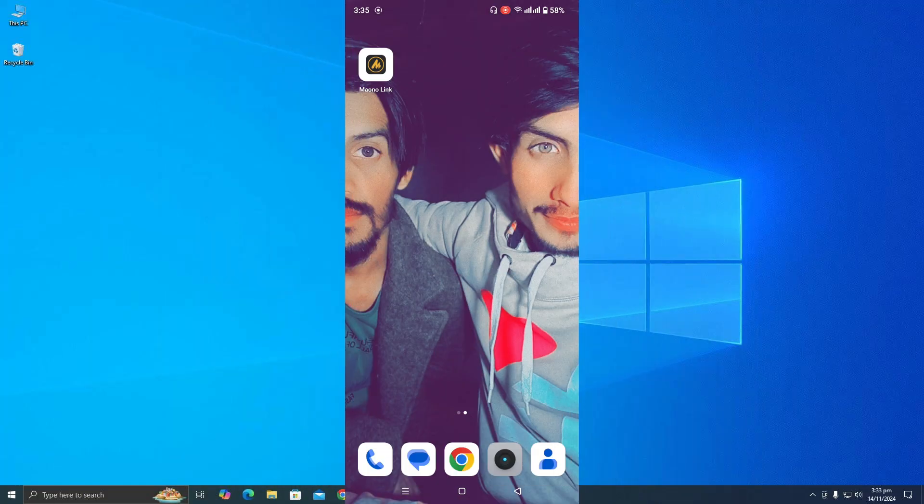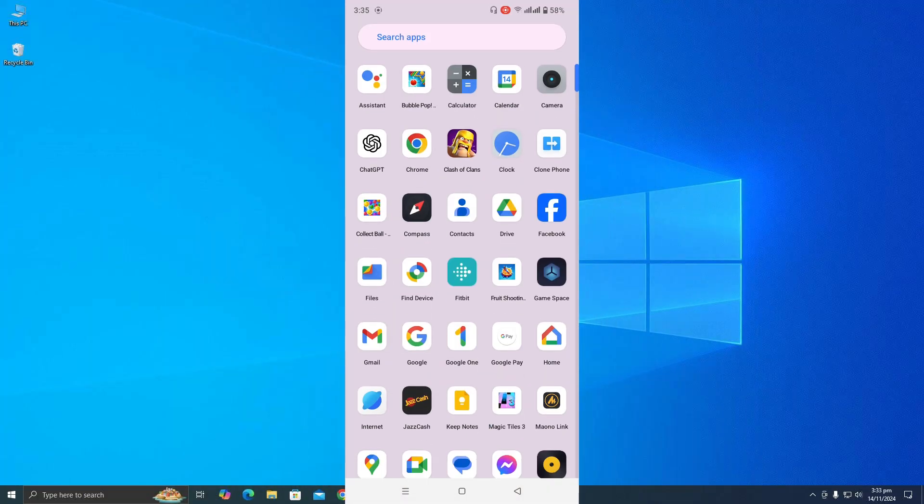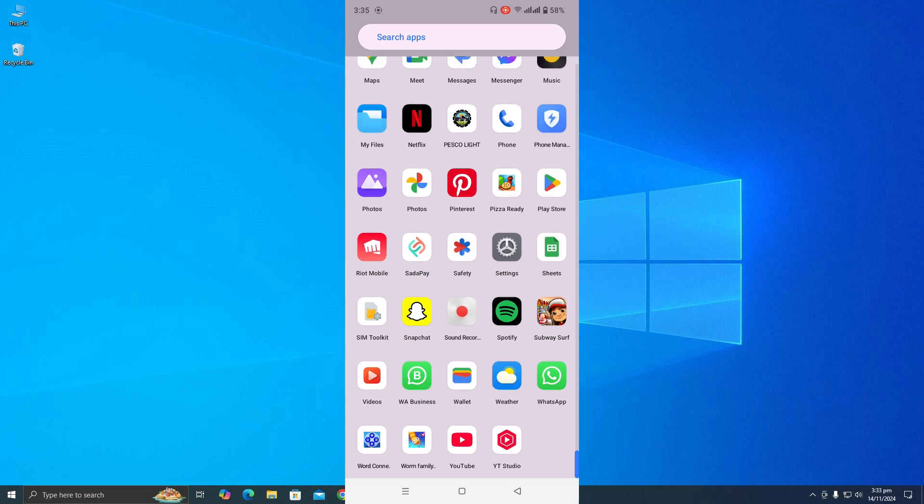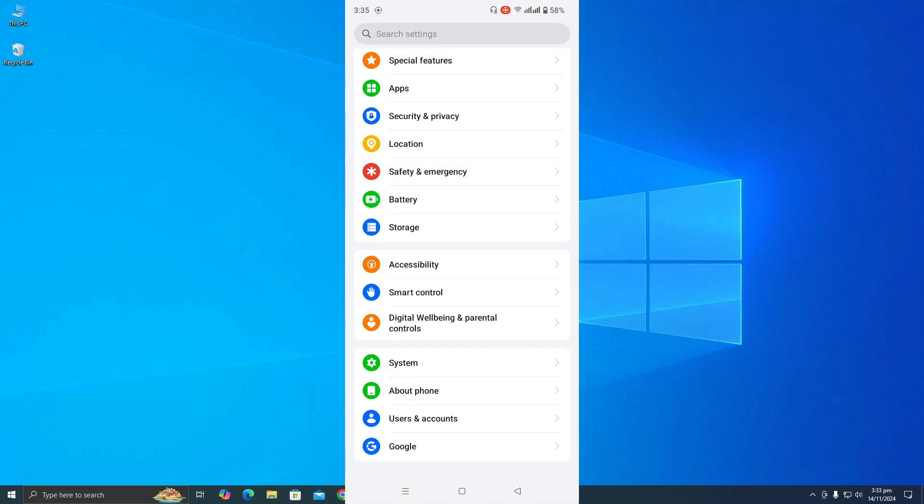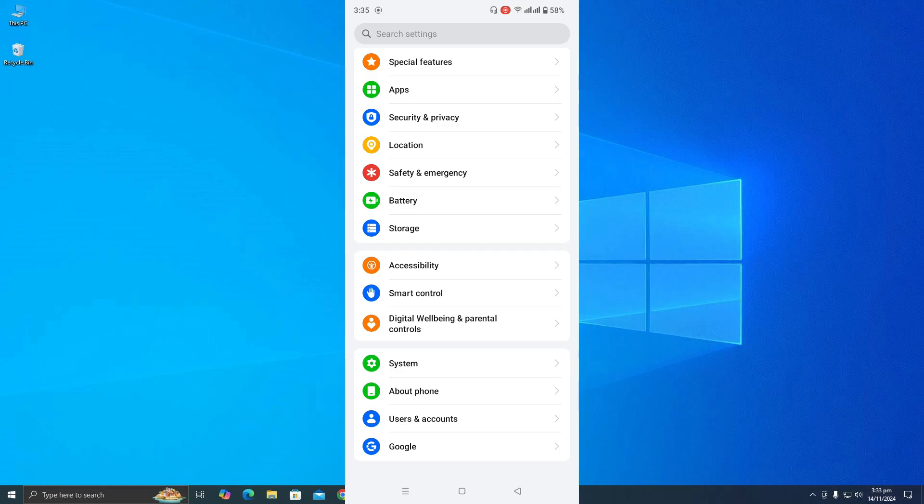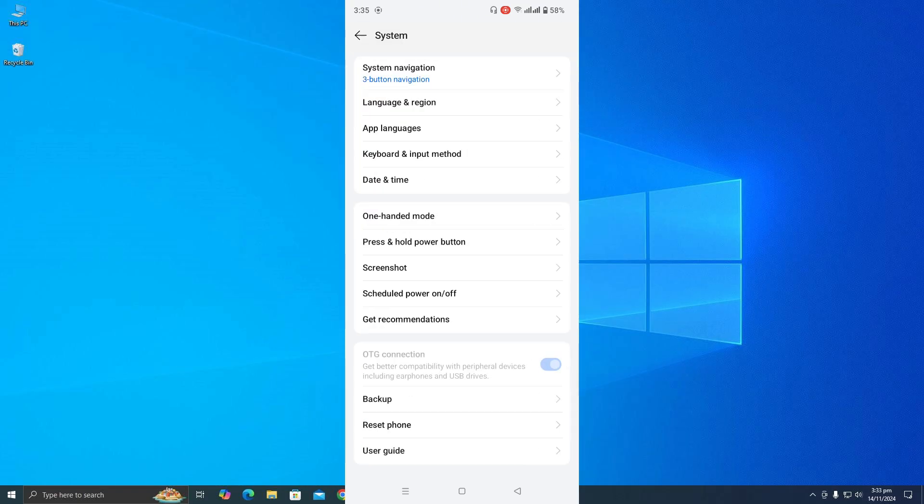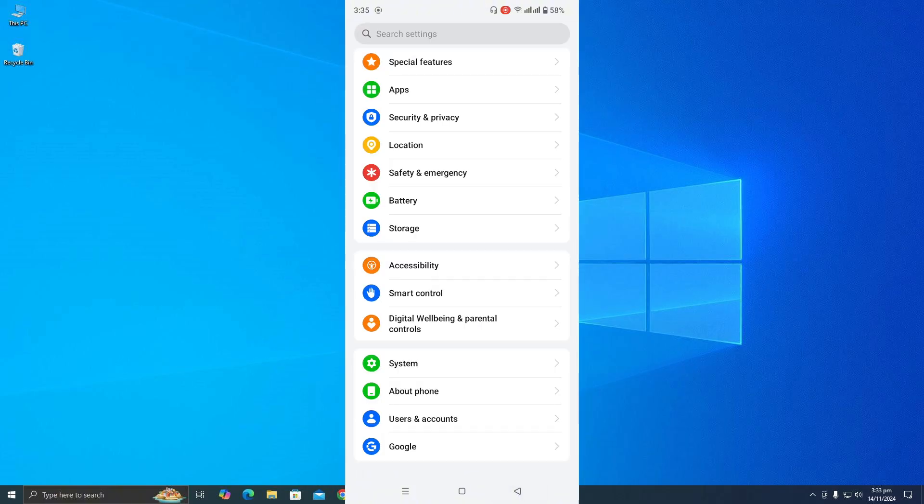Some people may have found this option easily. If the OTG option is not available in settings, it's probably available in system settings. But if it's not available there, then you need to find this option in developer mode. For developer mode, you need to click on About Phone and then find the version.